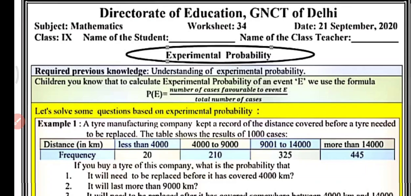The required previous knowledge is an understanding of experimental probability, which we discussed in the previous video. To calculate the experimental probability of an event, we use the formula: P(E) — that is, probability of an event — equals the number of cases favourable to event E divided by the total number of cases, or total number of outcomes.